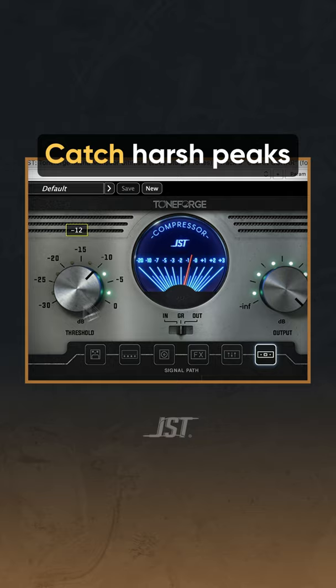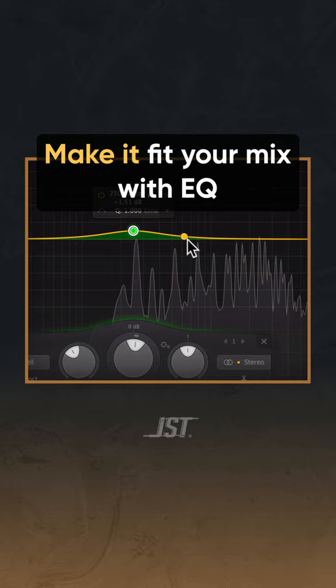Five: EQ. Lastly, make the tone fit your mix with EQ. This is a good place to take care of some of the annoying resonances of clean guitar.